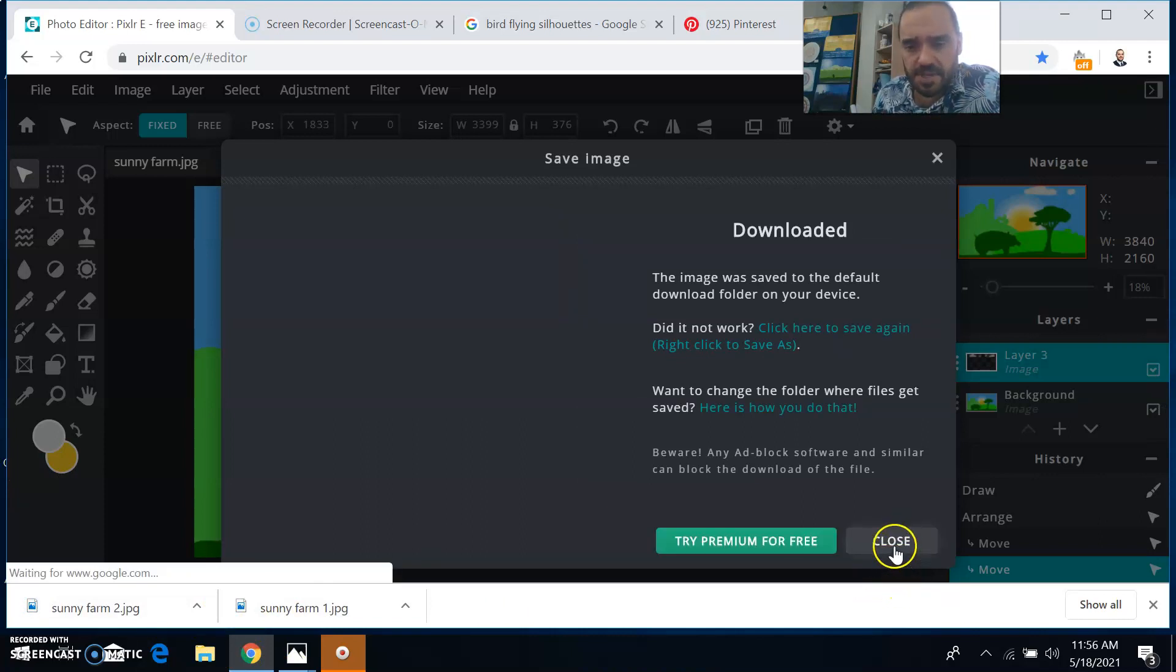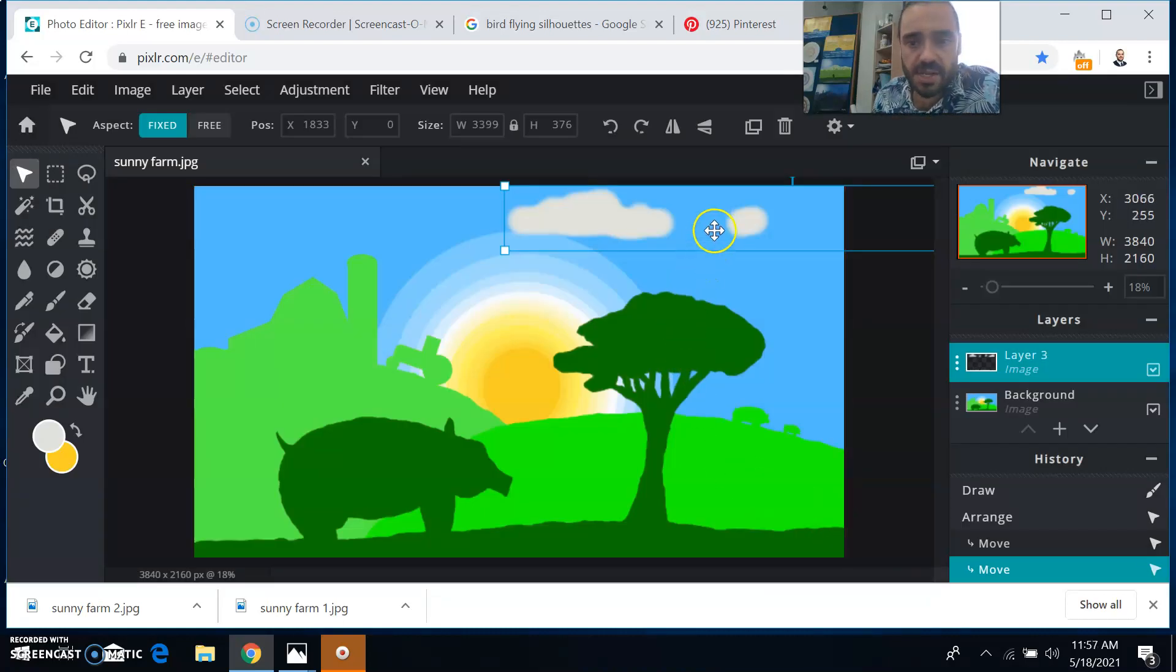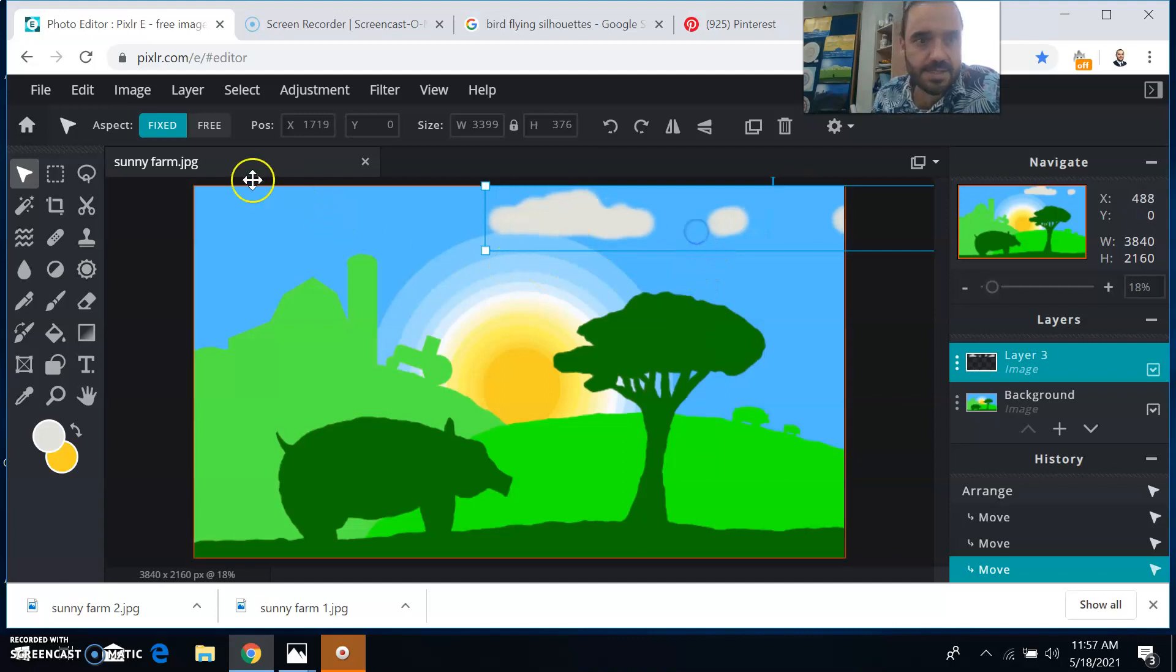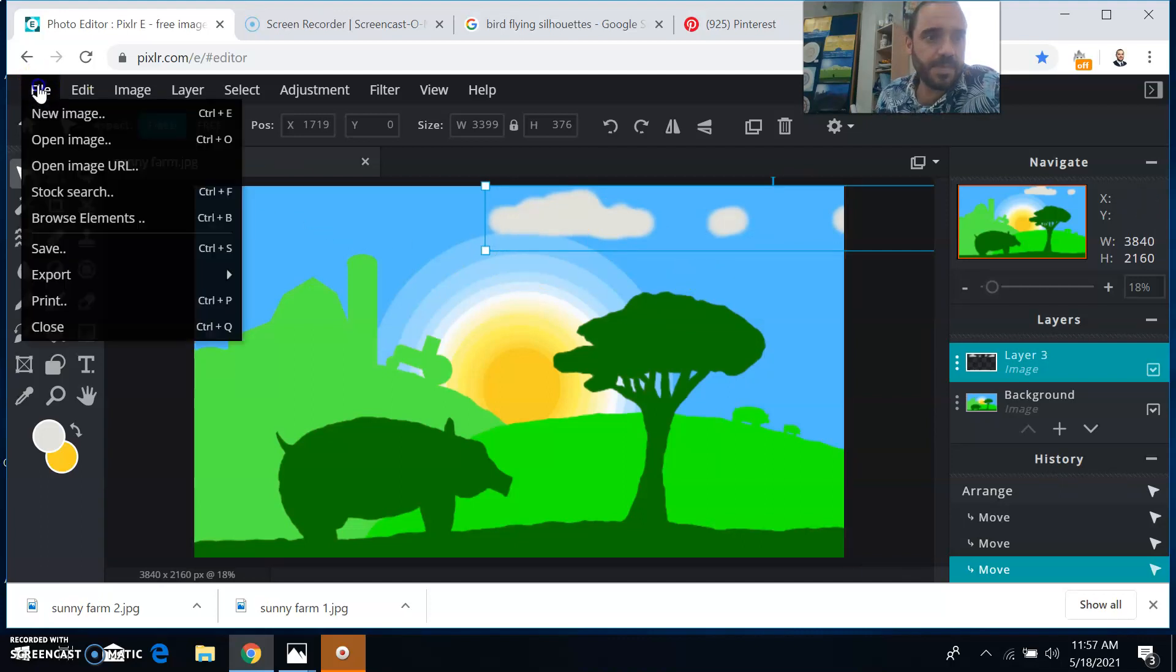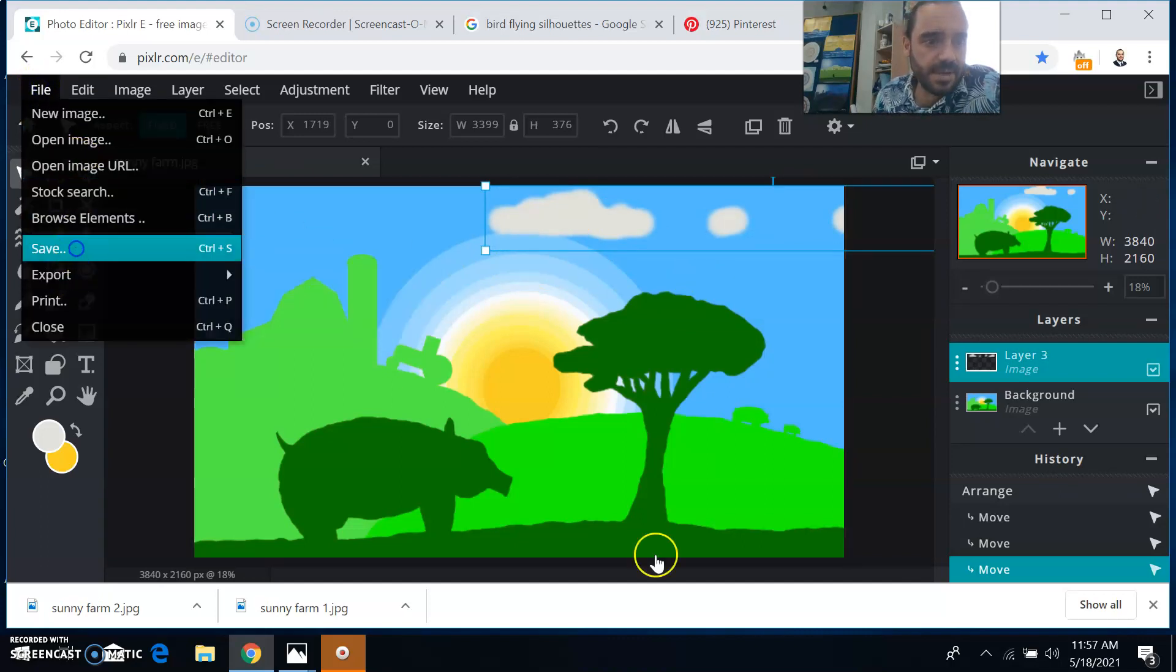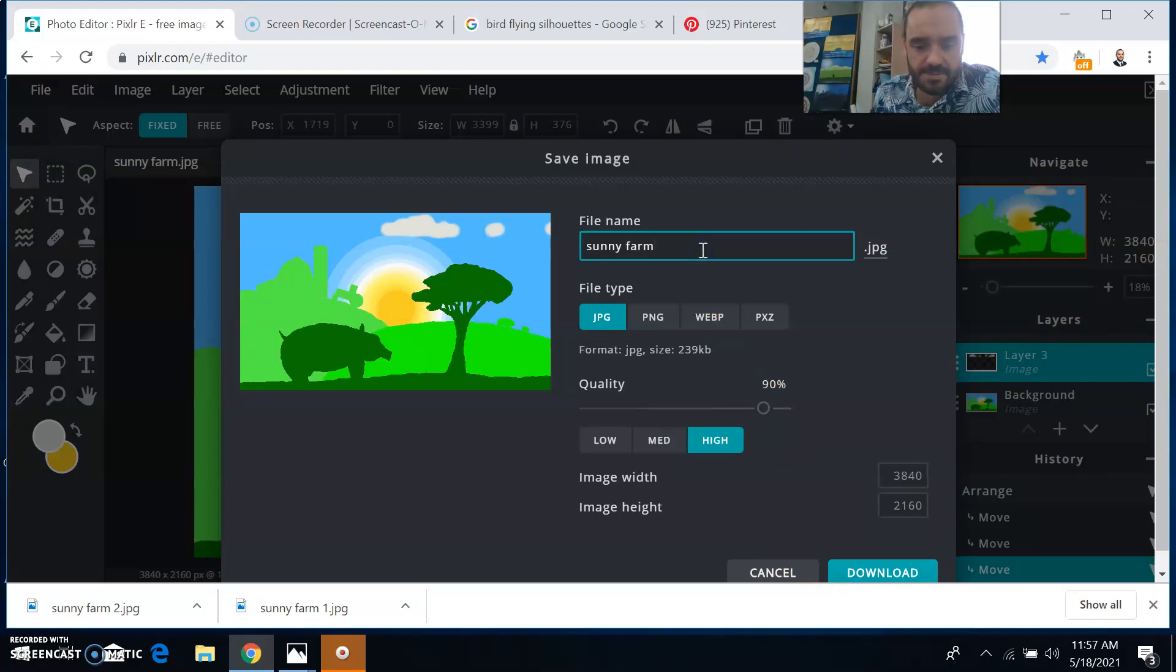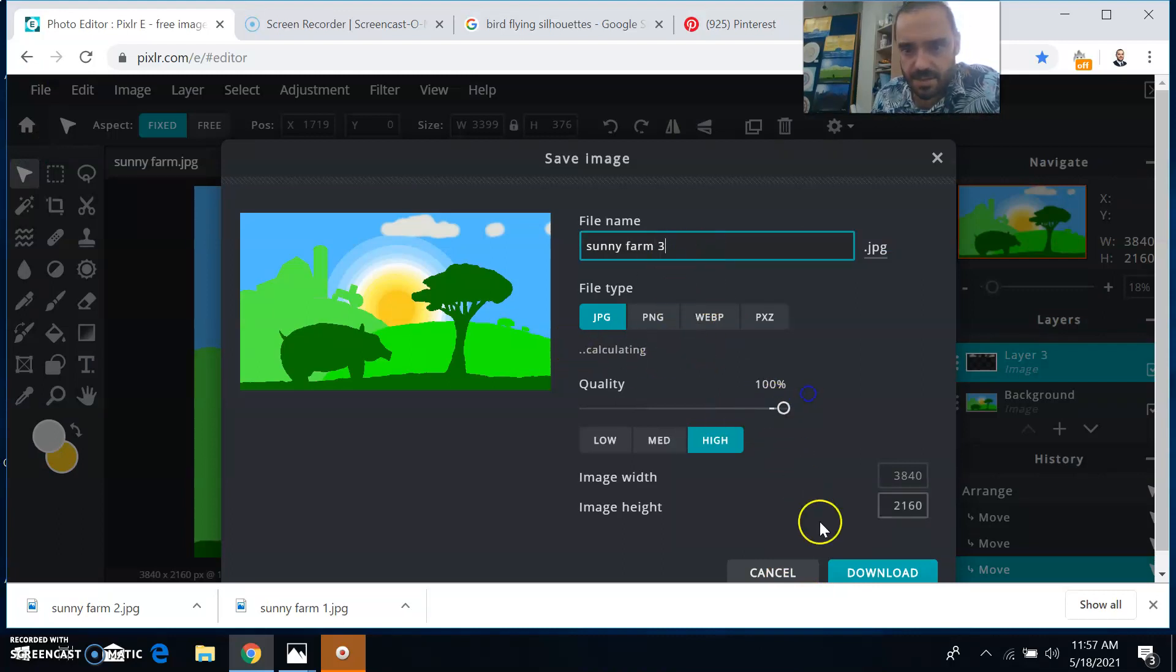For something going across your screen like that, I recommend you get at least like 20 and it's really easy to do. You just keep sliding these things over file, save. This will be sunny farm three JPEG, a hundred percent download.